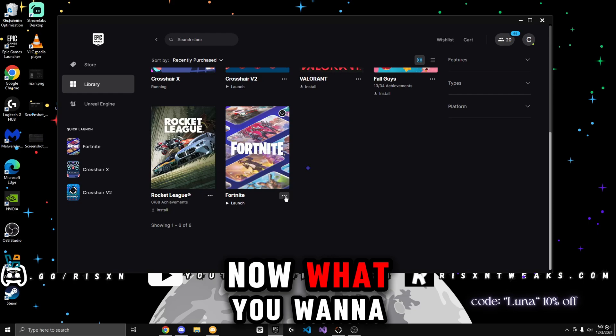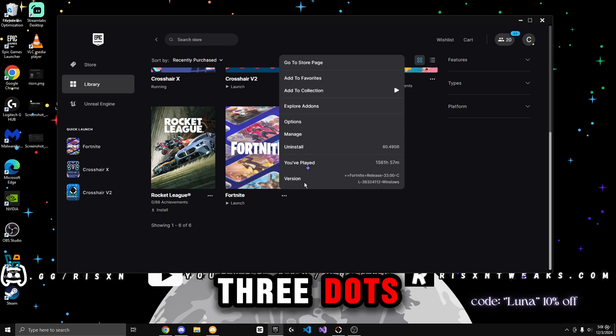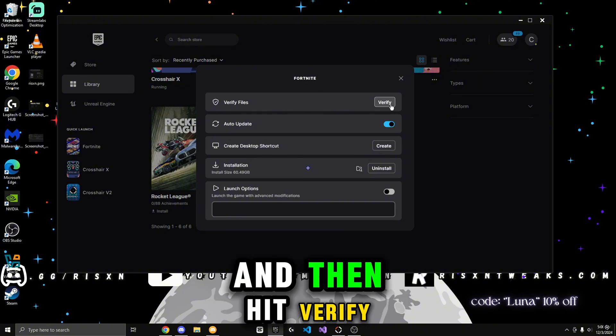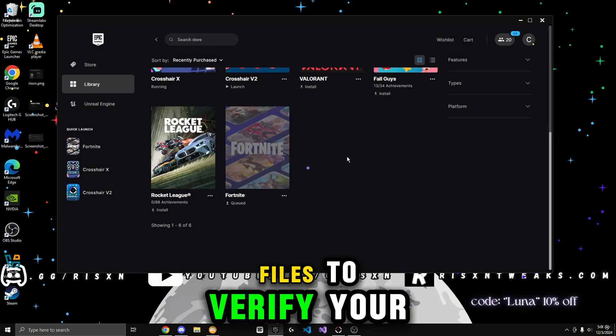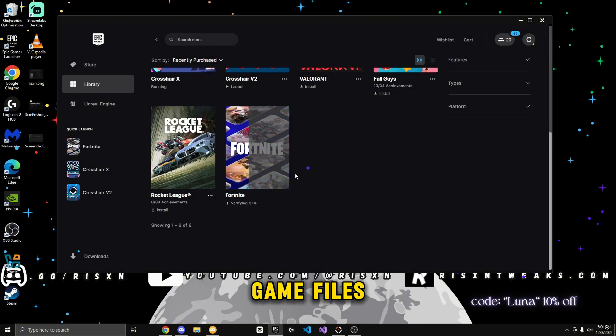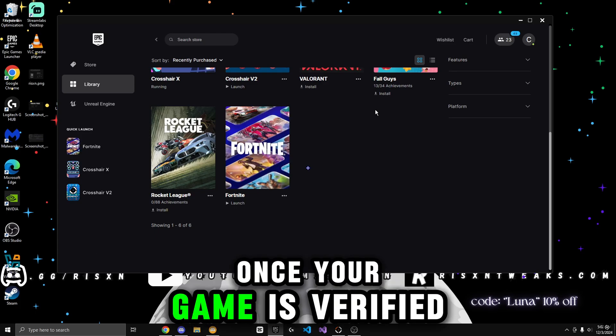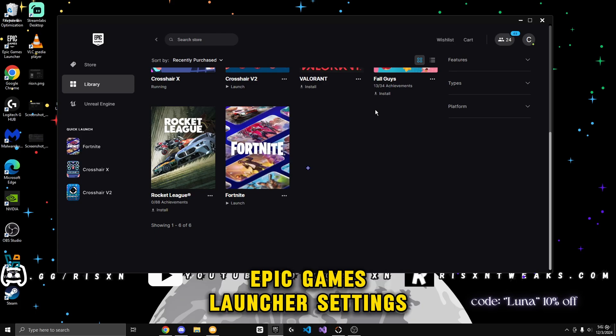Now what you want to do is click the three dots, hit manage, and then hit verify files to verify your game files. Once your game is verified, you're done for the Epic Games launcher settings.